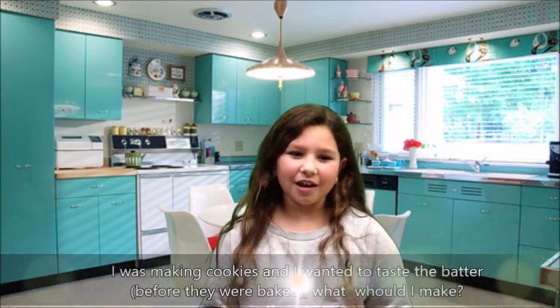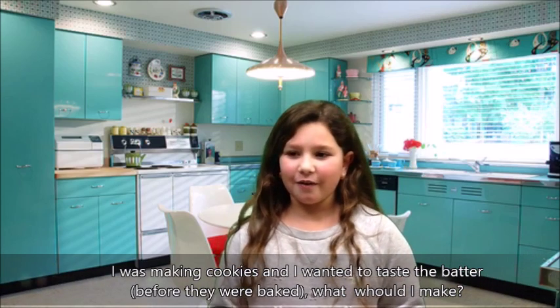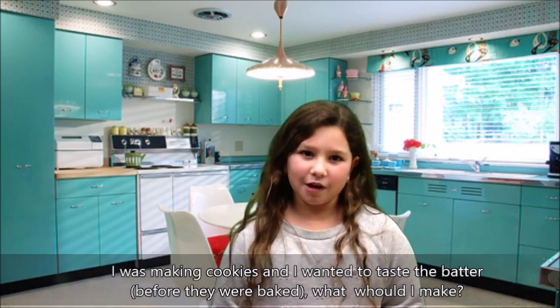I was making cookies and I wanted to taste the batter. What Bracha would I make? That is actually a wonderful question.